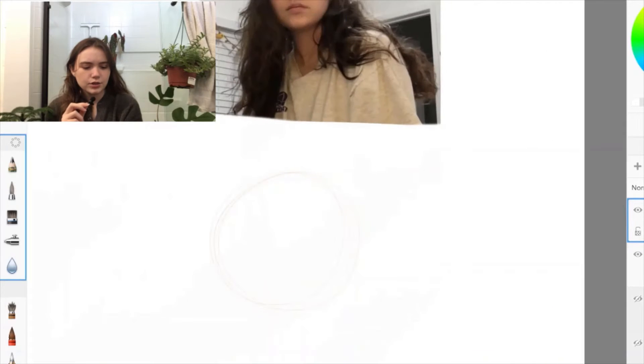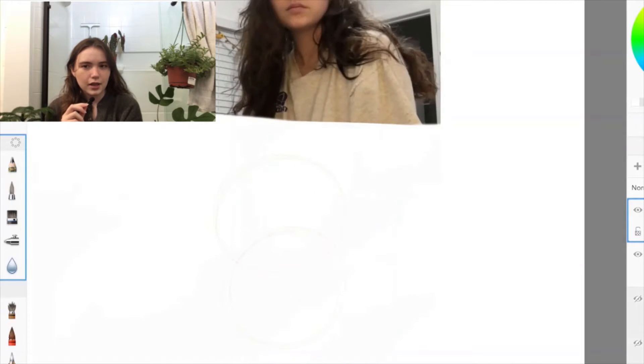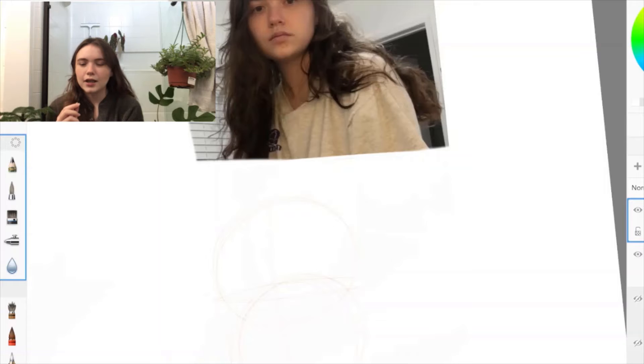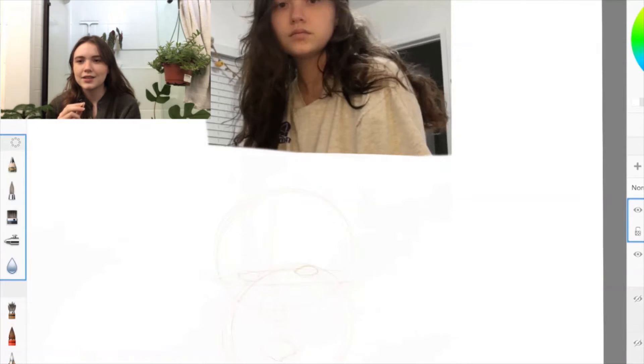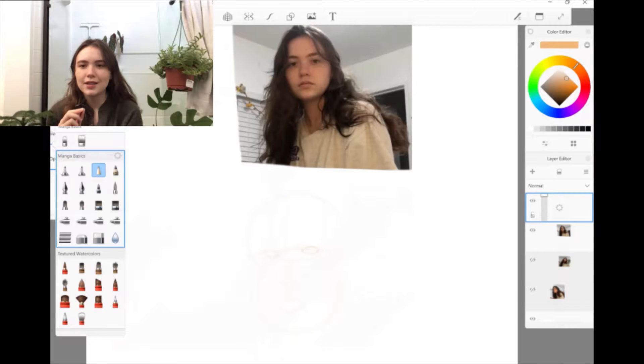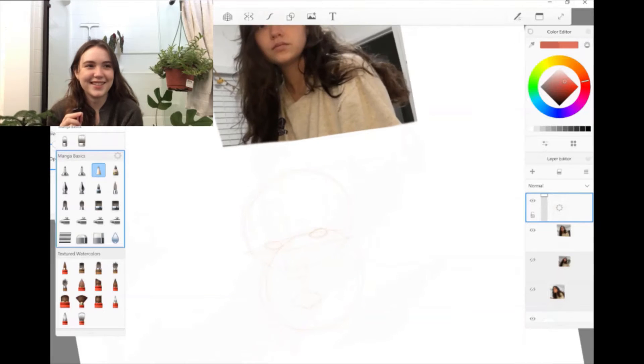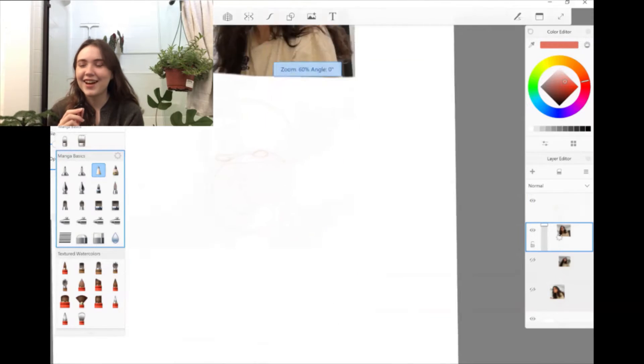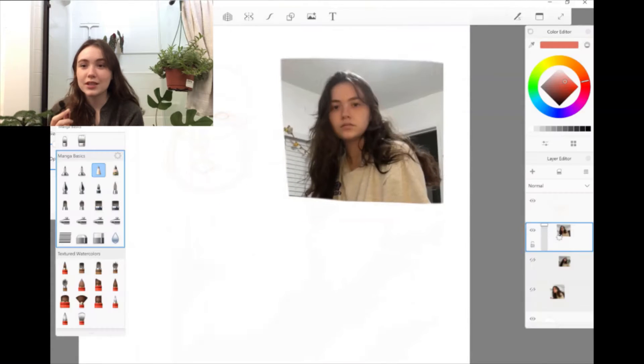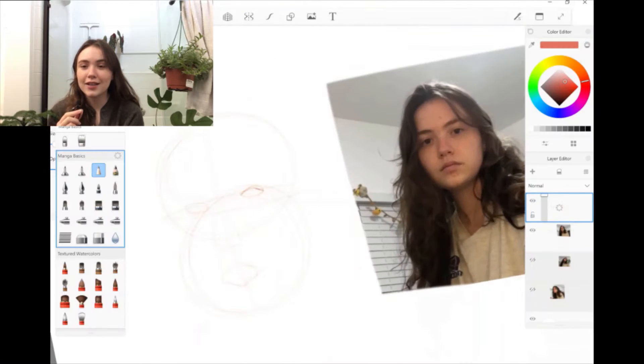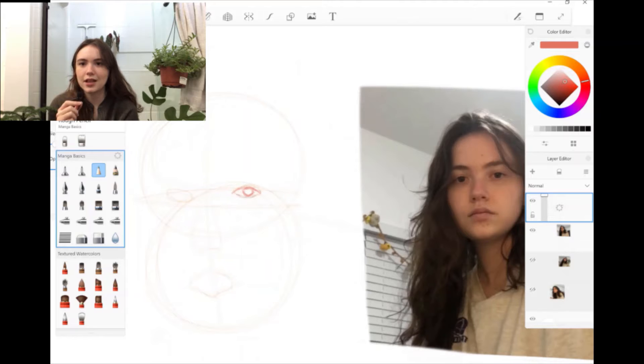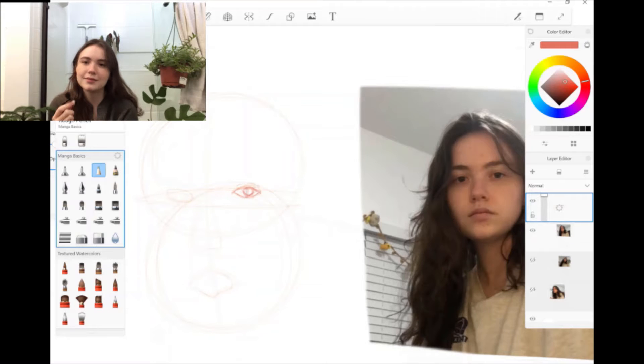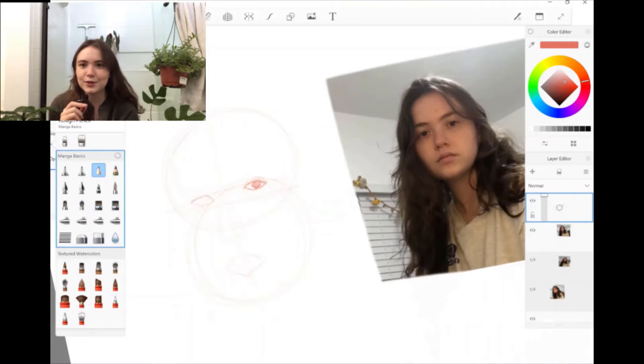So yeah, I guess we'll just start with like the beginning of the year. I got a boyfriend, so that was kind of cool. We're still together, but he's really nice. I like him. It's good.